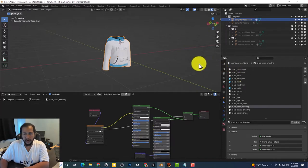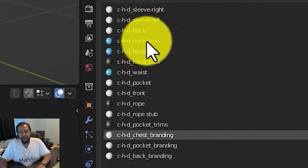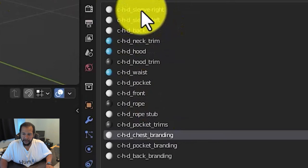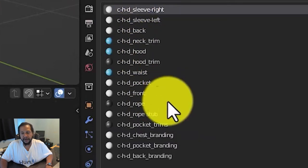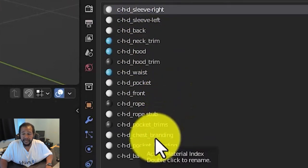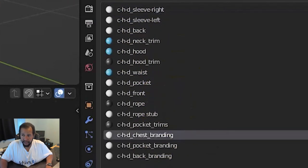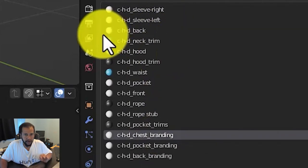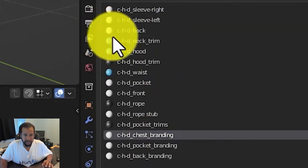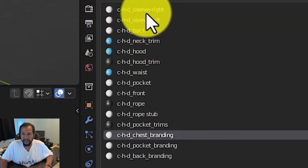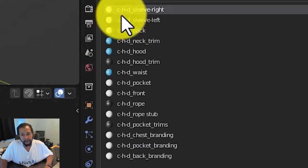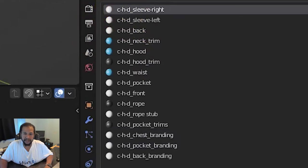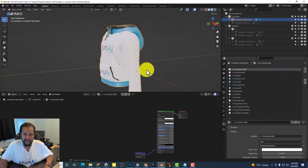So all of these that do not say branding are colors. So basically if we look at this we see computer hood down sleeve right so as you can expect that's going to be the right sleeve.